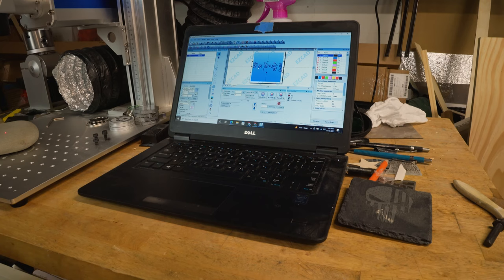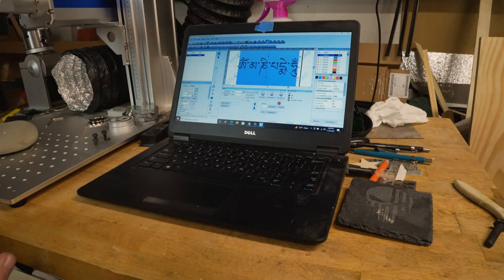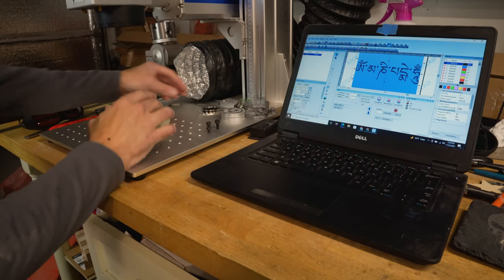We'll get rolling here. At this point using EasyCAD 3, which is the software that you have to use when you're using a fiber laser, I've got my image already loaded up and that's what it looks like. So what I need to do at this point, I've got to bring the rock over and I have to get it nice and level.